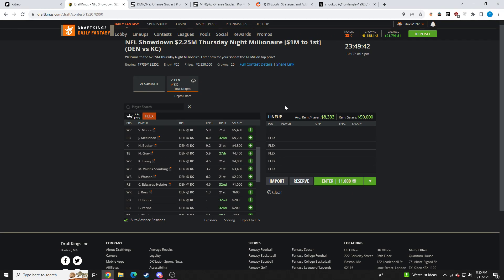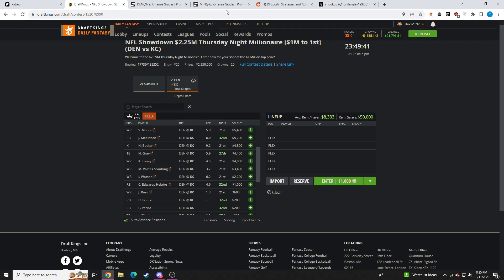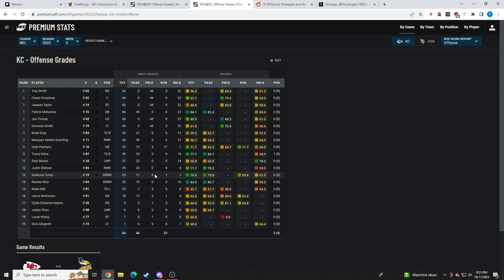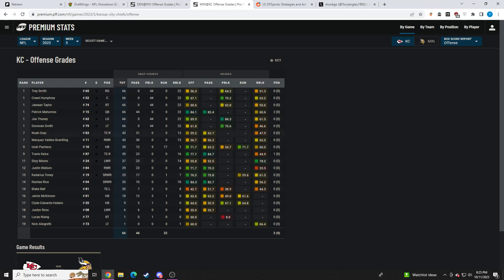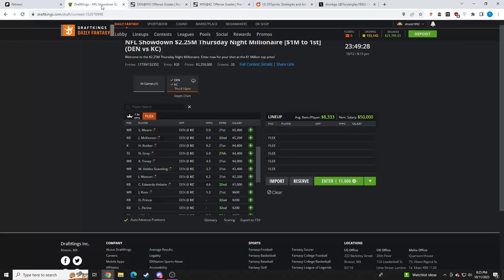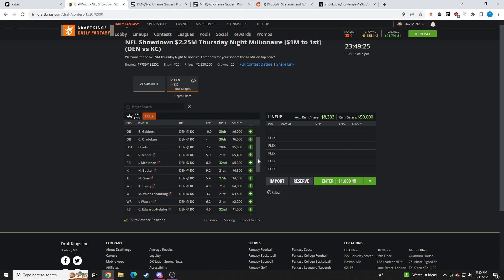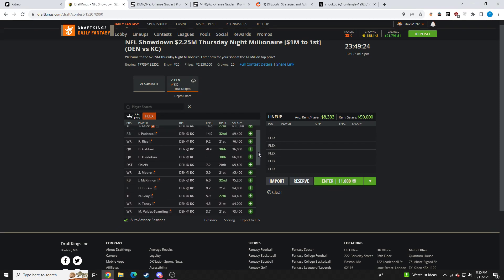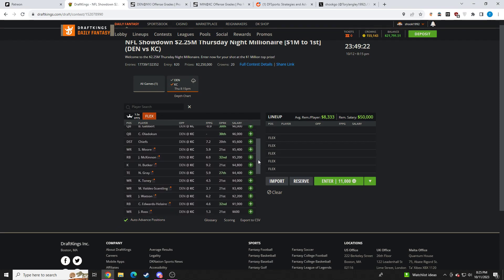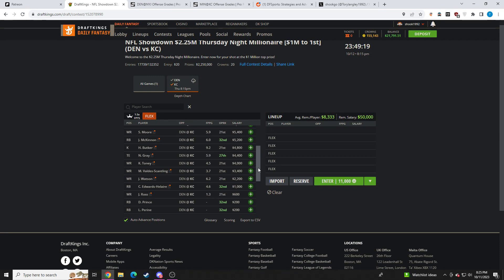Let's get into the rest of the wide receivers for Kansas City. You saw Canarius Toney get up to 25 of the 66 snaps. You saw Sky Moore play about half the game. You saw Justin Watson play about half the game. Personally, for me, I'd rather target these cheaper guys than Rasheed Rice. I'd rather go to Canarius Toney, Justin Watson.